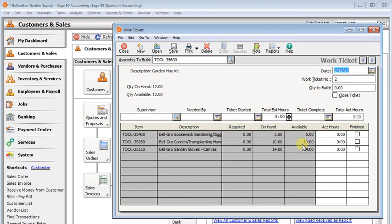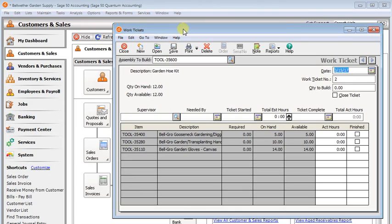Now one thing to keep in mind that in all of these scenarios, the drop ship, non-drop ship, and work ticket, it will not consolidate purchase orders for you.